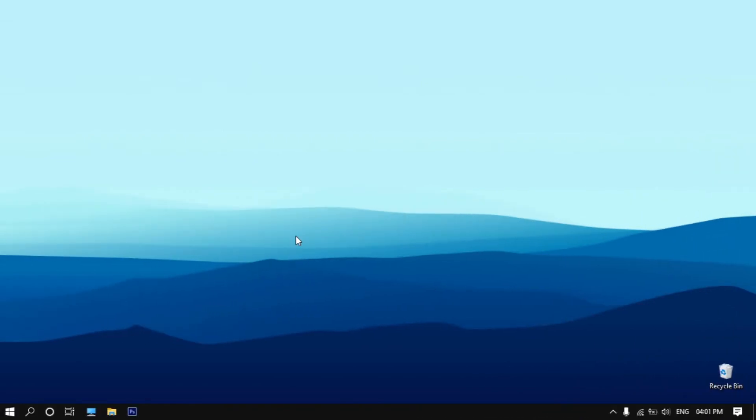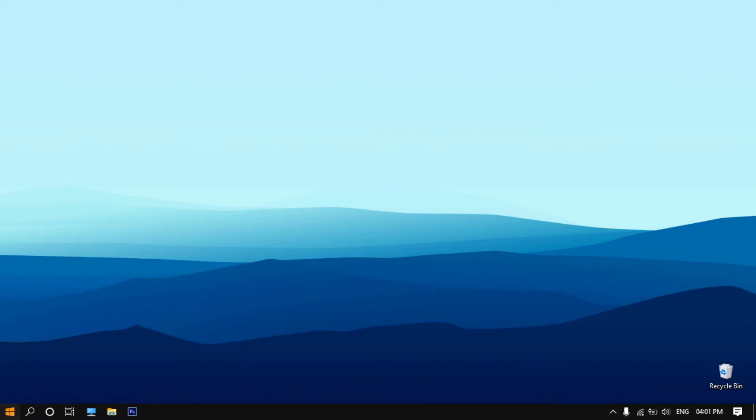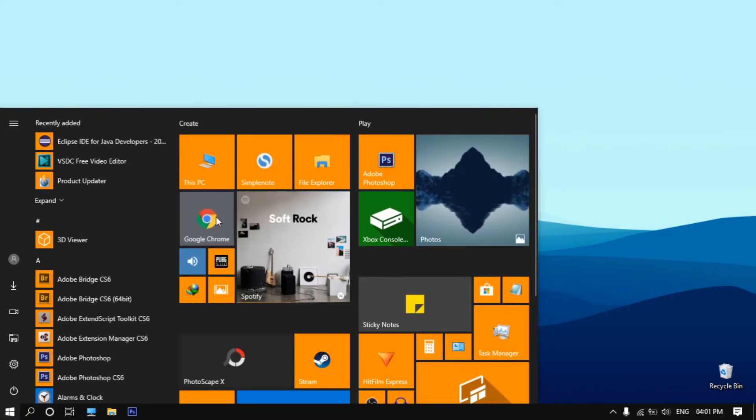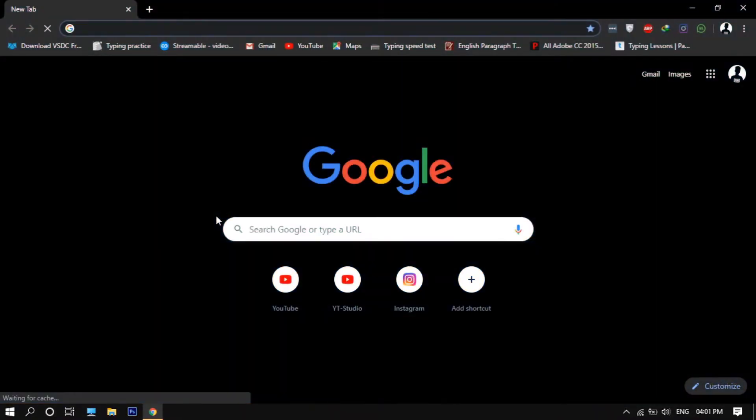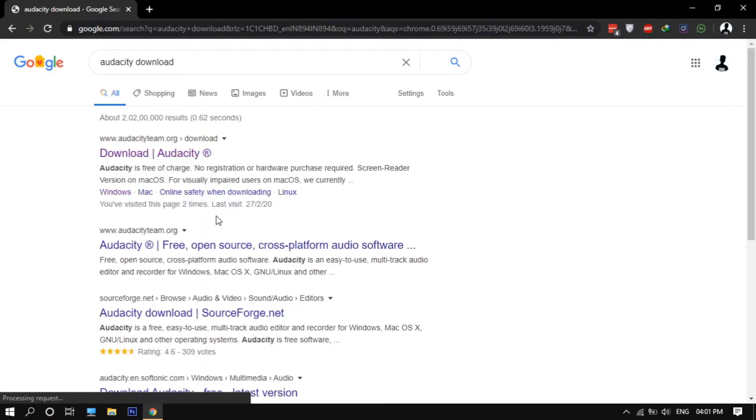For this you want to install an app called Audacity. This is a free open source app. For installing it you want to open a browser, then search for Audacity download, then click on the first link.